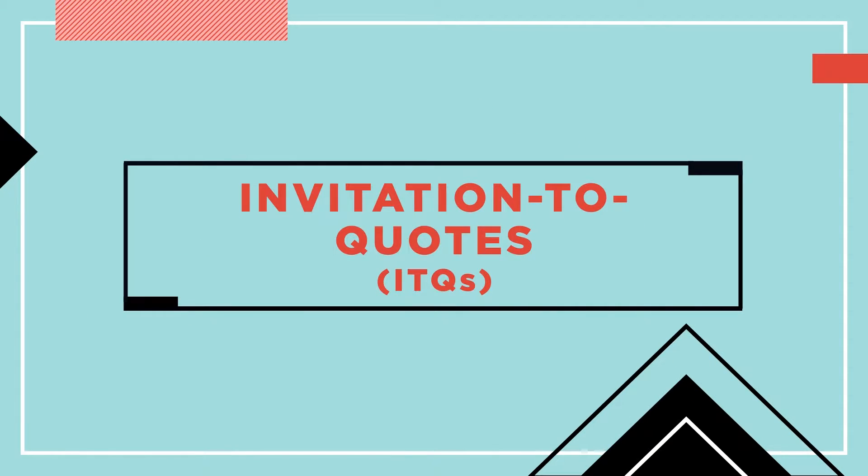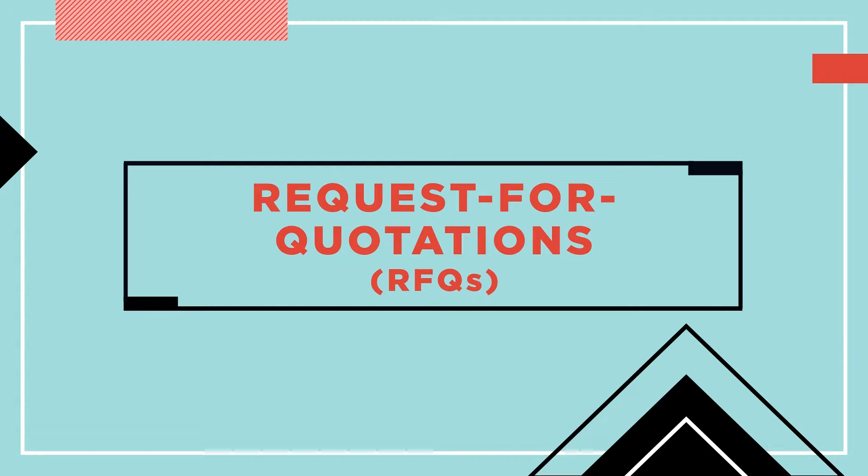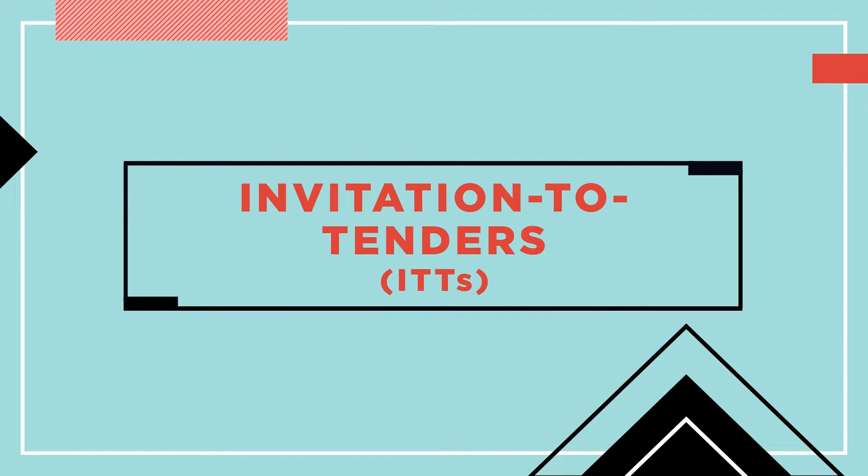These business opportunities come in the form of Invitation to Quotes (ITQs), Request for Quotations (RFQs), and Invitation to Tenders (ITTs).